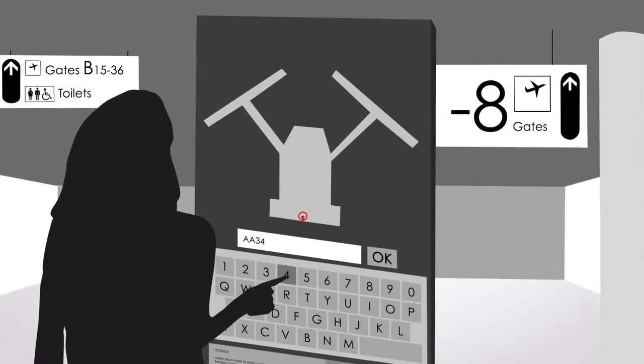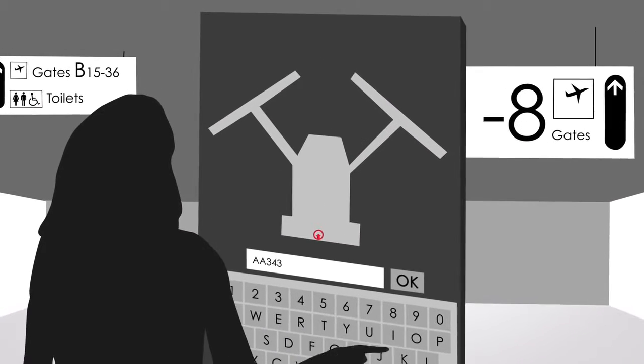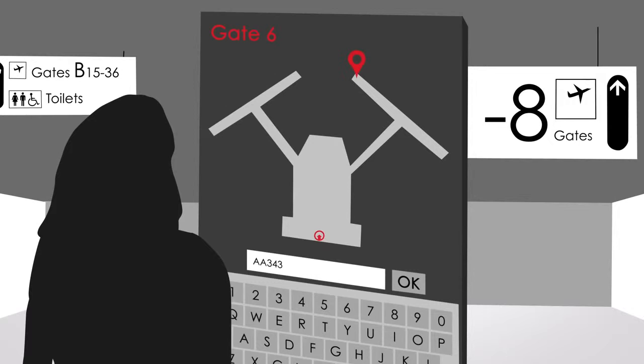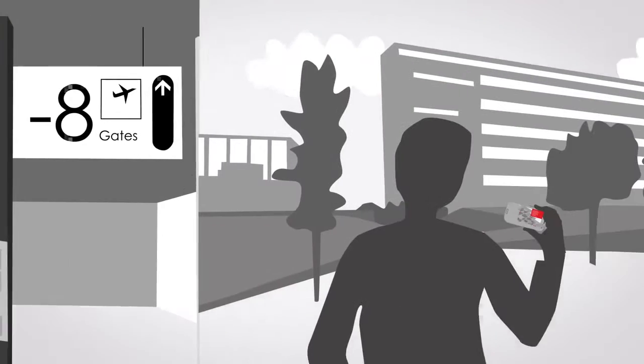Air travellers can enter a flight or destination, find the gate number and learn where they can buy coffee on the way there.